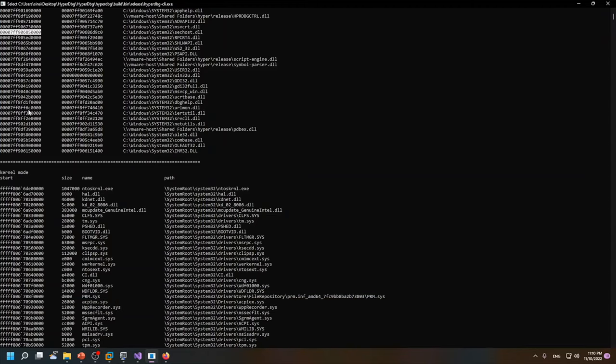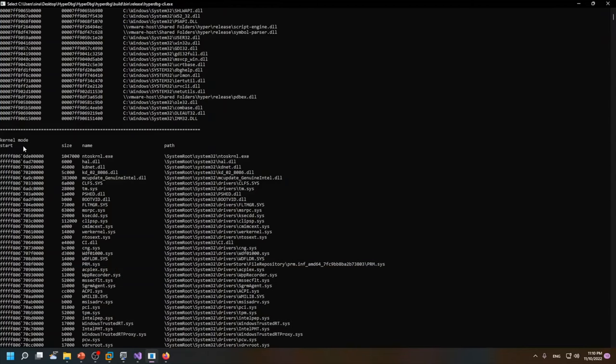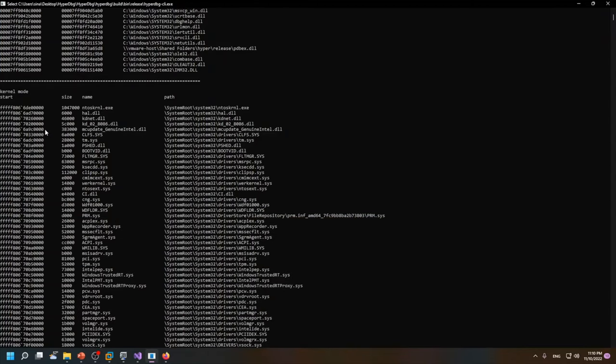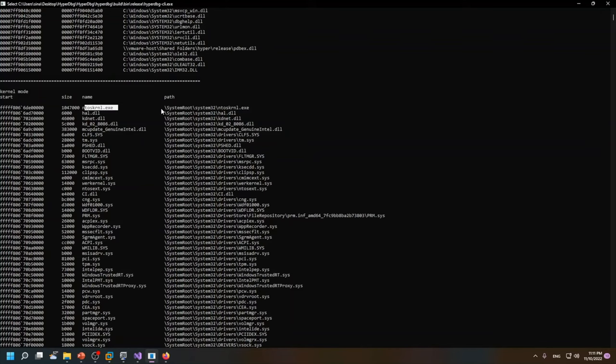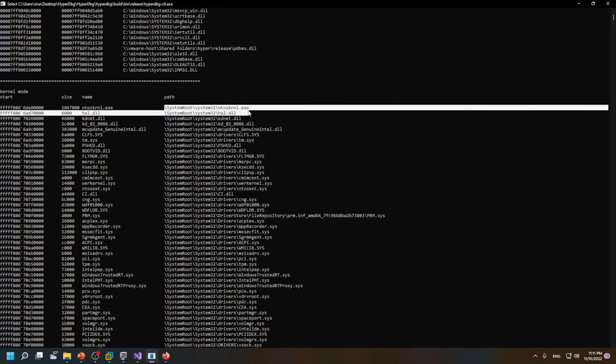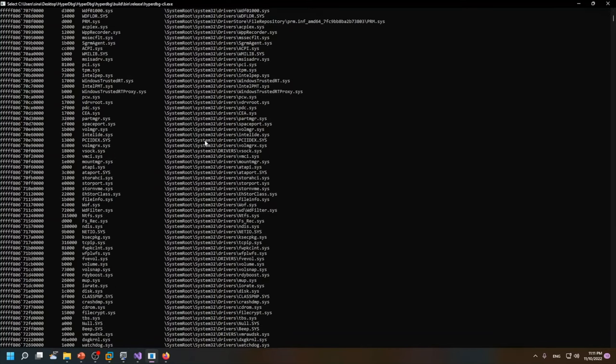The same is also true for kernel mode. You can see that we have the start address of these modules, the size of these modules, the name of them, and also the path for these modules.